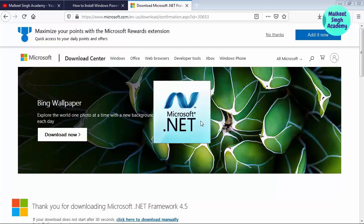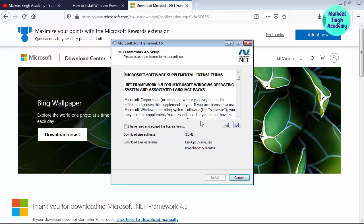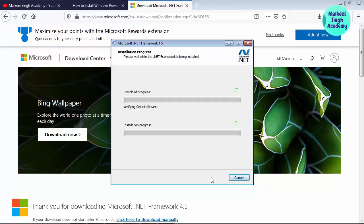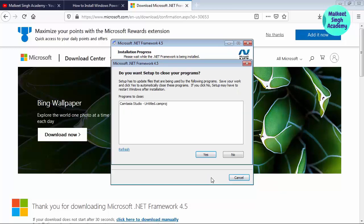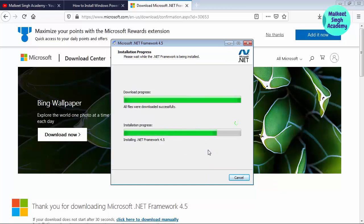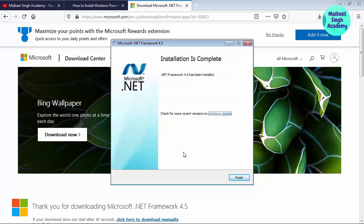It will start installing .NET Framework onto your computer and it will take some time. Click on 'I have read and accept the license terms' and click on Install. It will download and simultaneously install.